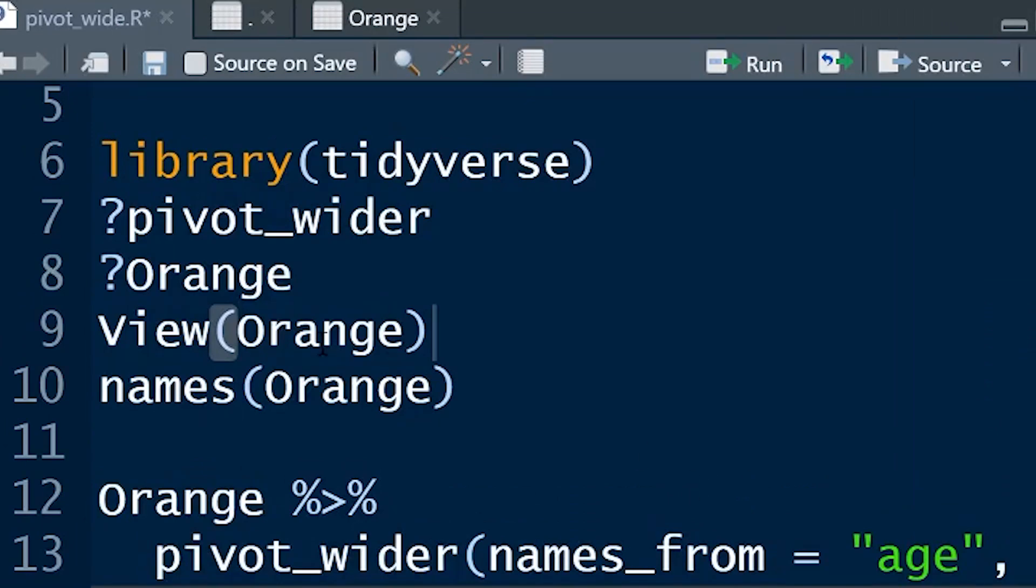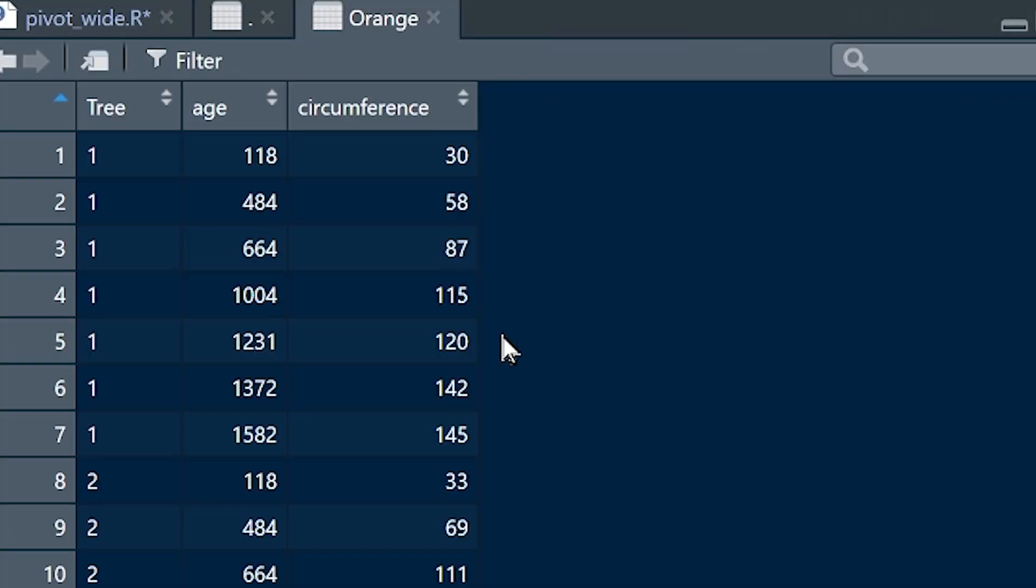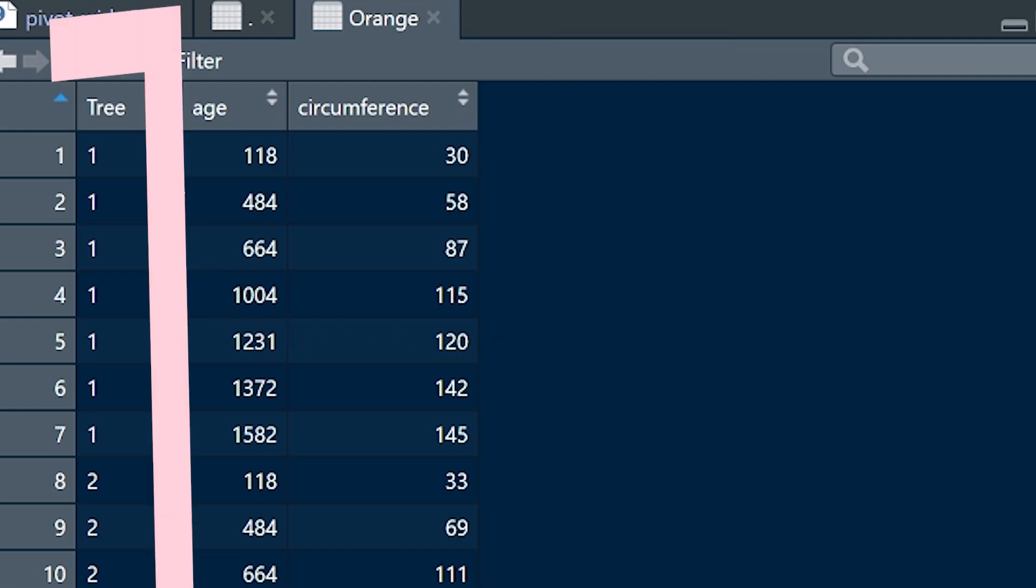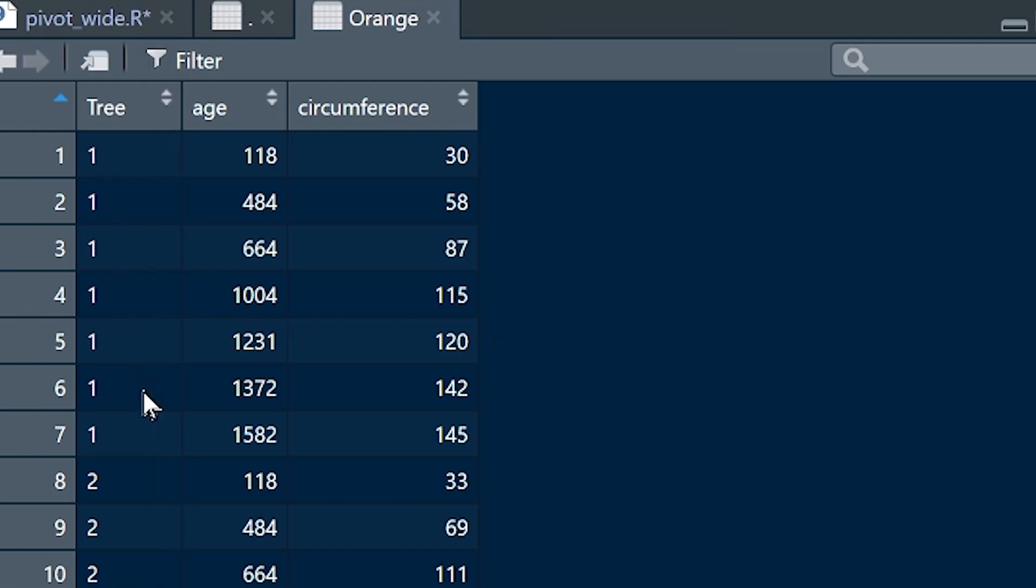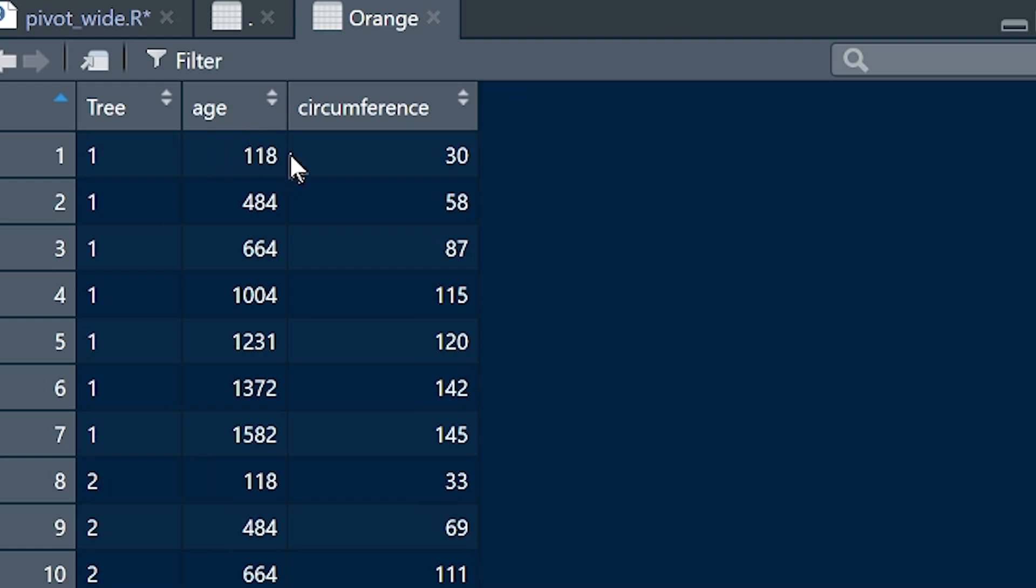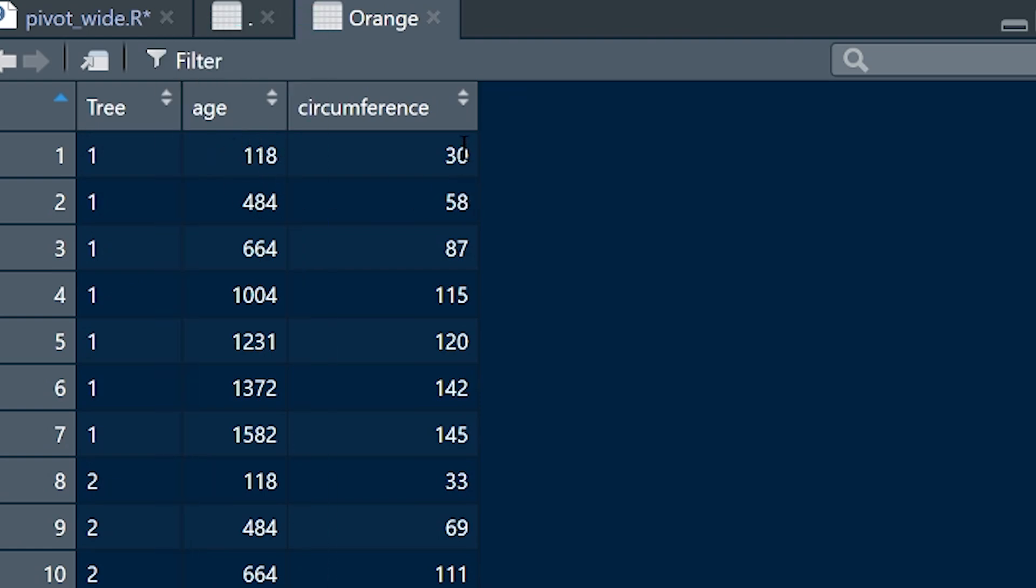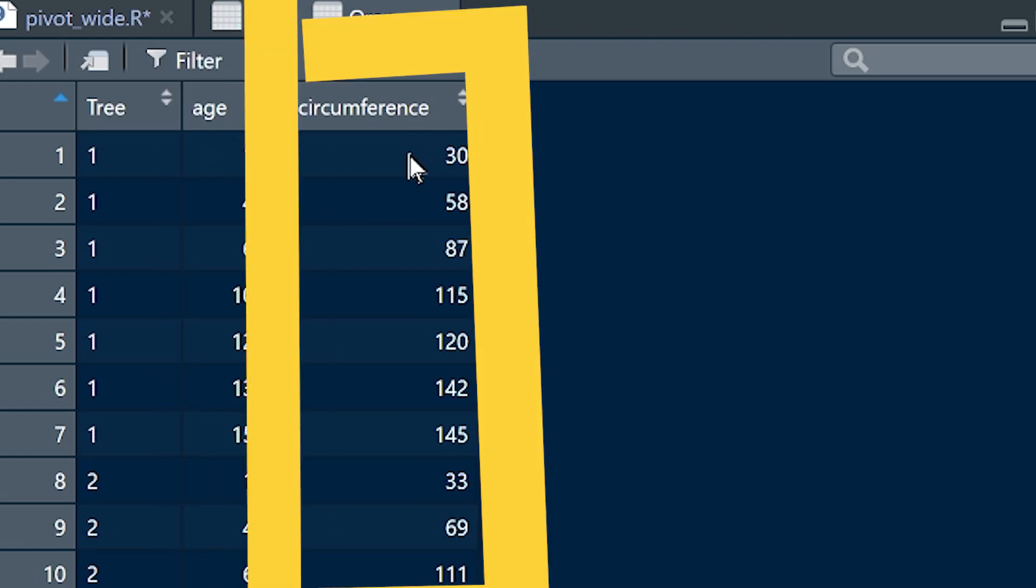Let's take a look at this dataset. View Orange. That's going to give you the dataset up here. Have a look at what we've got. We've got trees, and each tree—there's one, two, three, four, five, six trees—and for each tree we've got multiple observations. Each observation corresponds to a particular age, and for each age we've got a circumference of the tree.